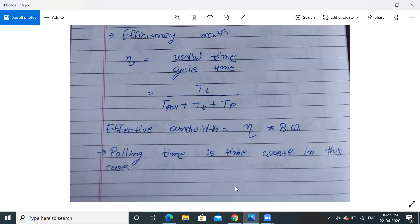In polling, some time is still wasted — the polling time itself, since every time we must ask each station. We will address this with a new technique, CSMA/CD, which I will discuss in the next lecture. Thank you.